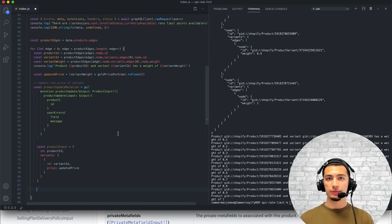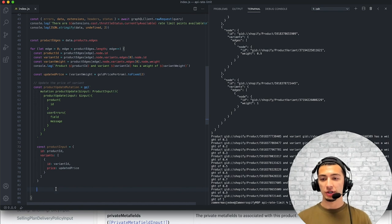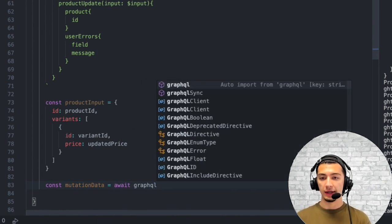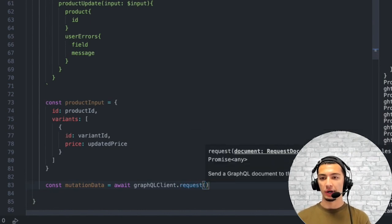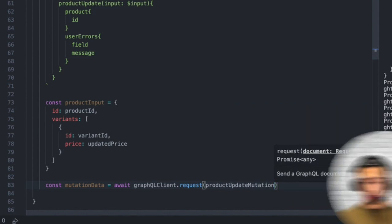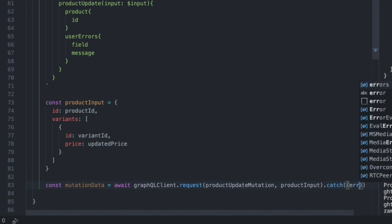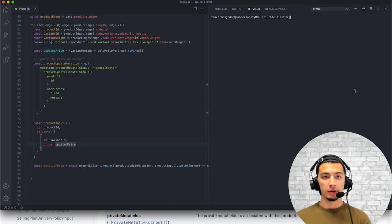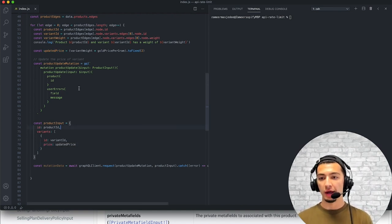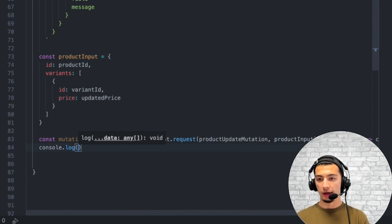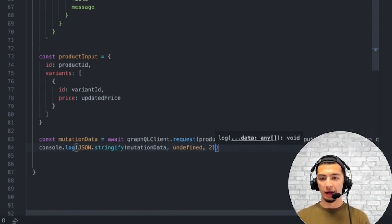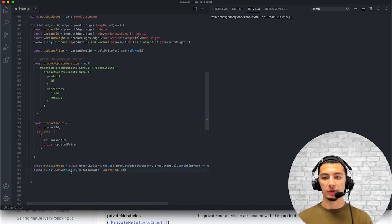I have everything I need to execute this mutation. I'm going to create a variable called mutation_data, await the response of the graphql_client.request, passing in the product_update_mutation as well as the product_input, and catch any errors. I'll also log the stringified version of the mutation data with some white space for formatting. If I save this, clear my terminal, and run it again, we should get the response back from each of these different mutations.